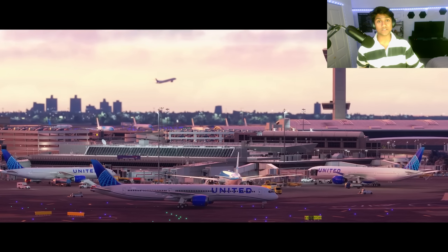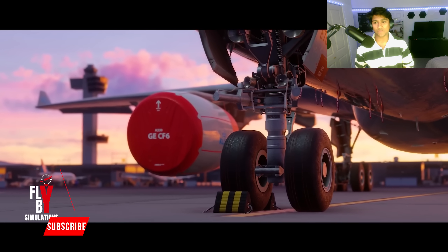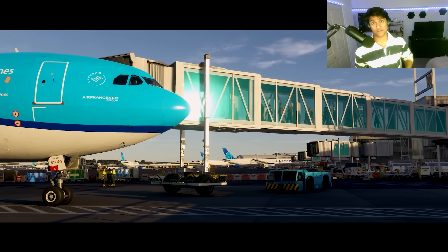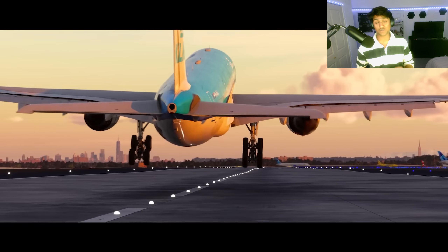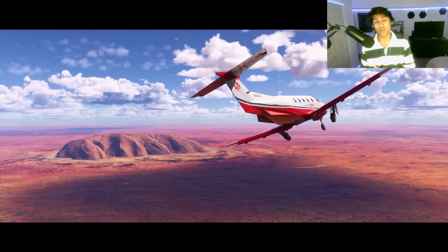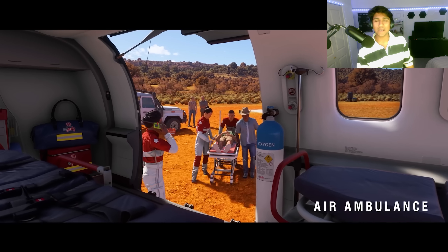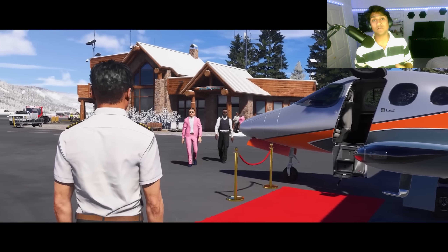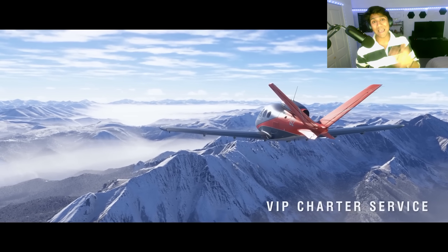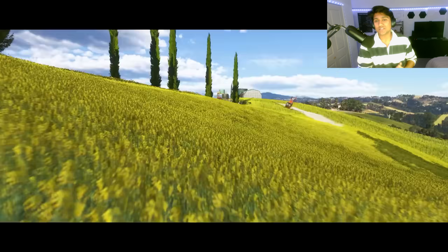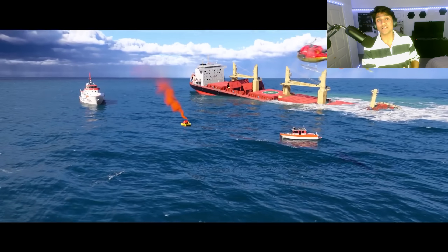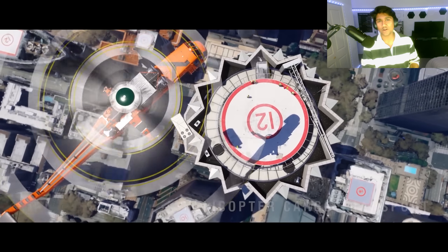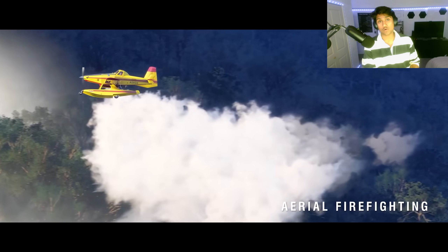With Microsoft Flight Simulator 2024 releasing in less than a month, you might be wondering how the A380X fits in. FlyByWire has confirmed that while the A380X won't immediately launch with MSFS 2024, the 2020 version will be compatible — Asobo and Microsoft have confirmed that all add-ons from 2020 will be natively backwards compatible with 2024. That said, don't expect full functionality right away; adapting the A380X to the new sim will take time as the team optimizes both the 3D model and systems for the new framework.